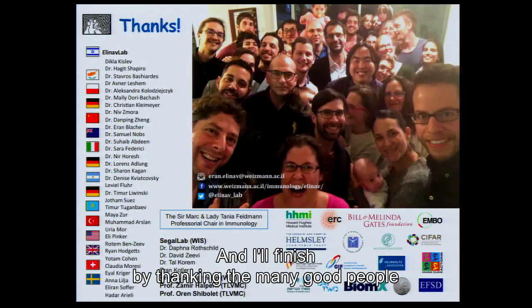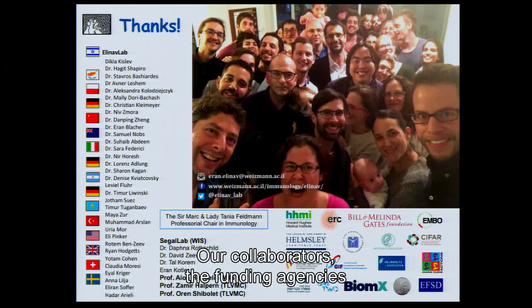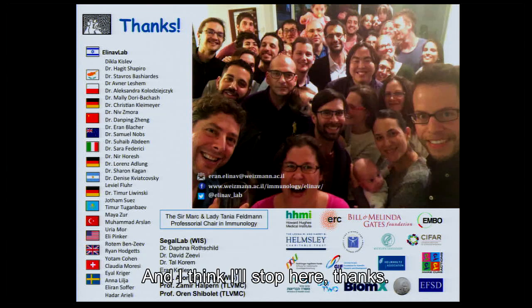I'll finish by thanking the many good people in my lab who were involved in these very ambitious projects, our collaborators, the funding agencies that are generously funding this work. I think I'll stop here. Thanks.